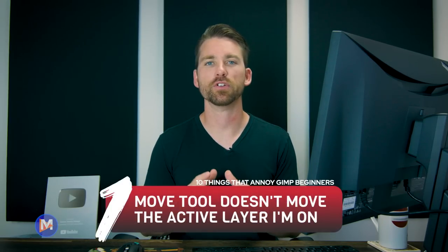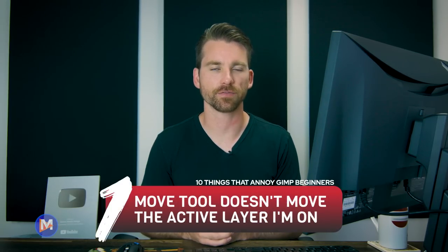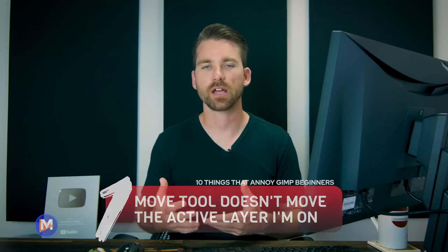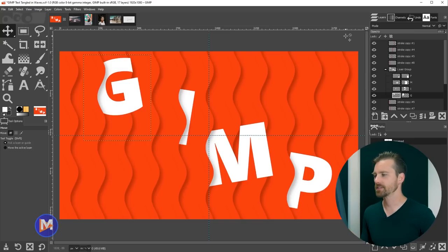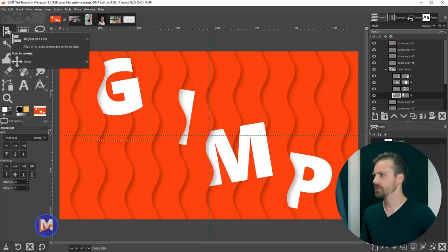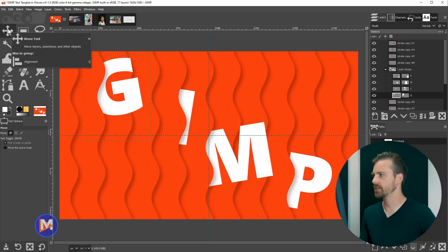The first item on this list is that the Move tool does not move the active layer. Depending on which software you're coming from — such as Affinity Photo or Photoshop — the Move tool works differently. Here inside GIMP, in the toolbox you can see the Move tool selected. Hit the M key on your keyboard to grab it.